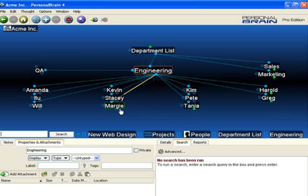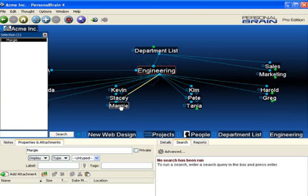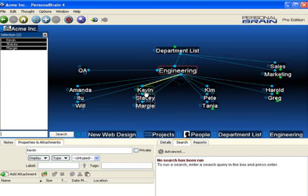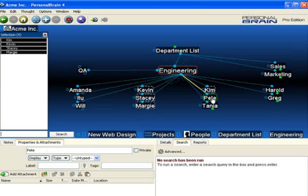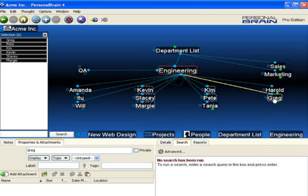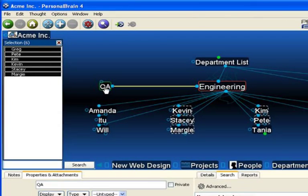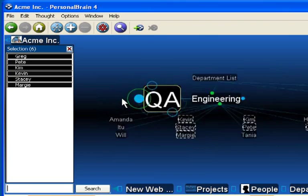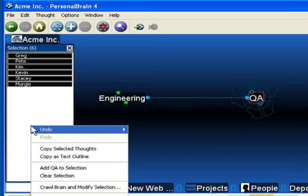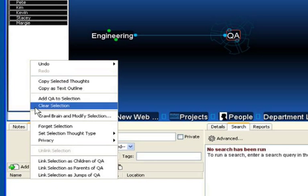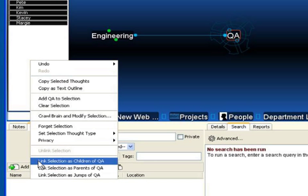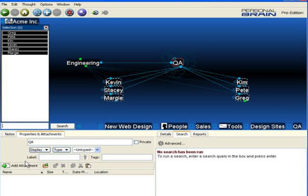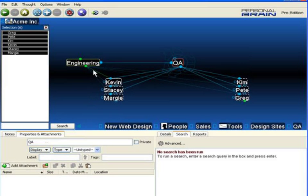Again, I'll Control-click on the key members that actually belong in QA. I'll go to the QA thought, right-click, and select Link Selection as Children of Quality Assurance. I've instantly moved six thoughts to a different location in the brain.